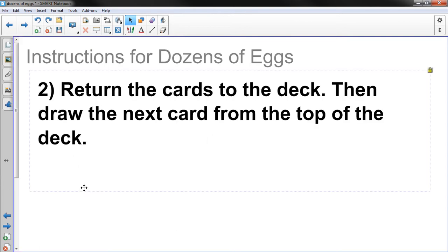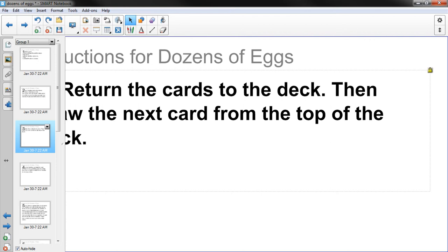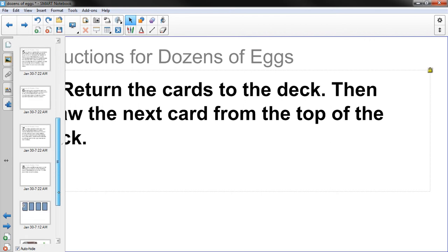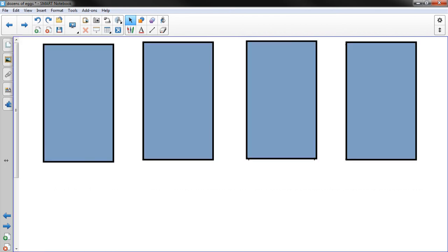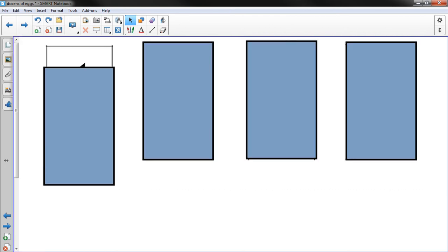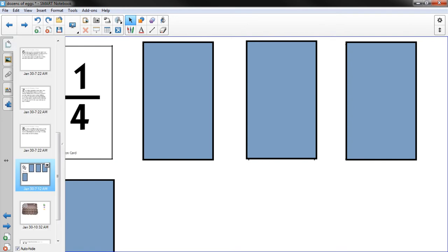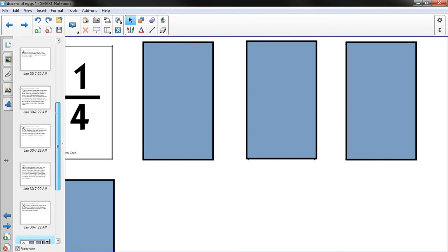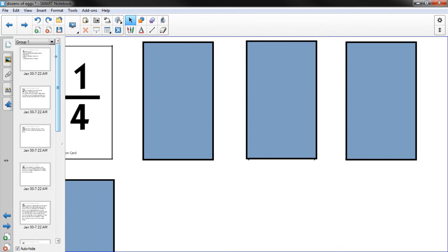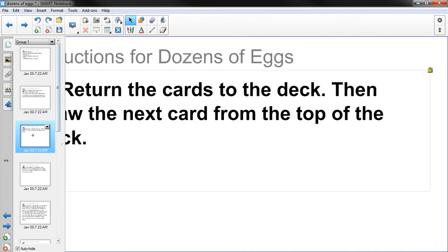Alright. Two. Return the cards to the deck then draw the next card from the top of the deck. So in my example here, those will be my cards and I drew 1 fourth. Let's go see what the next step is.